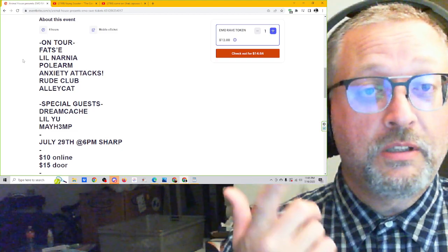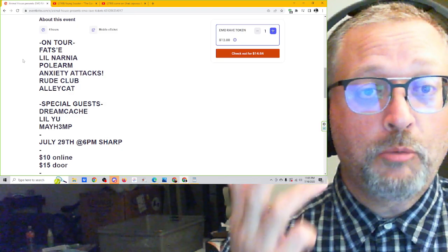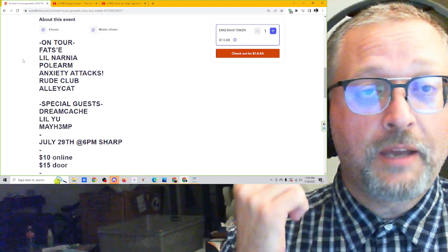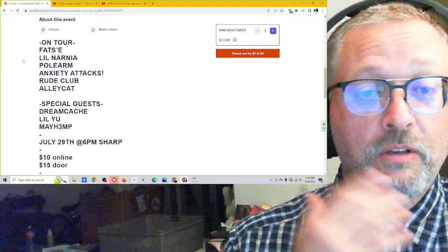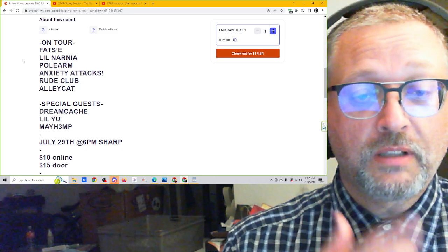But in addition, the big names, Fatsy, Lil Narnia, Polarm, Anxiety Tax, Root Club, Alley Cat, are all going to be there. It's July 29th at 6 o'clock.